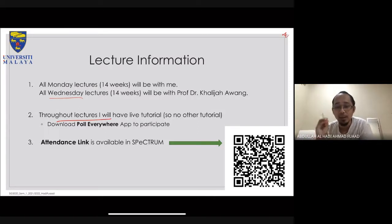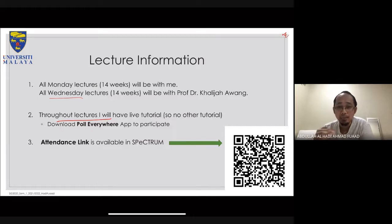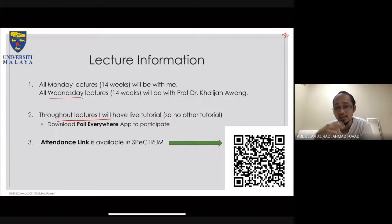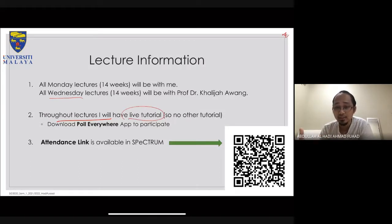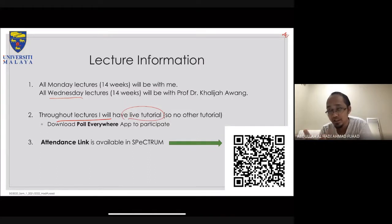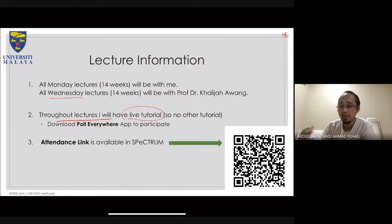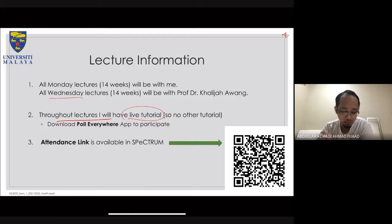I do not plan for any specific tutorial classes. What I'll be doing instead is including tutorials as part of the lectures. For today, I didn't prepare any tutorial content, but I hope you can get accustomed to how tutorials will be handled going forward.